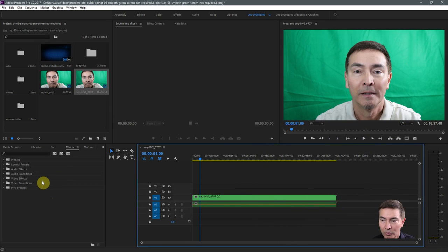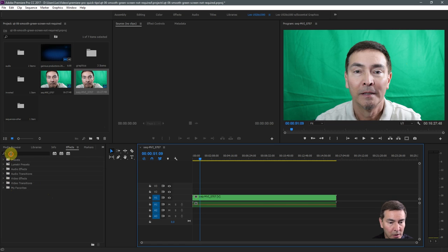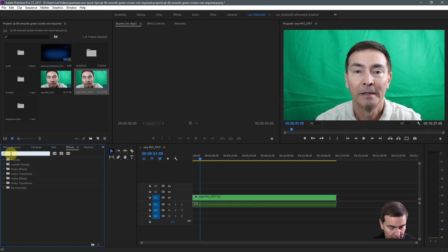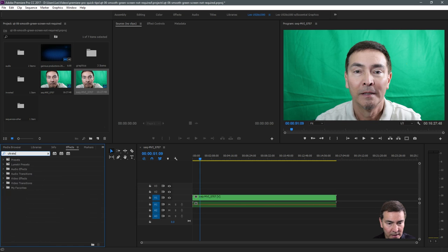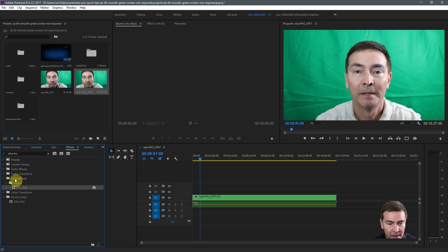Within Premiere Pro, to remove the green screen, you will go here to the effects list and type in ultra key. Actually it's two words, ultra key. And here it is under video effects, keying, and ultra key.